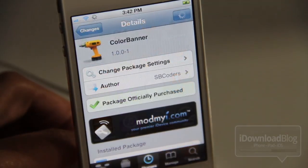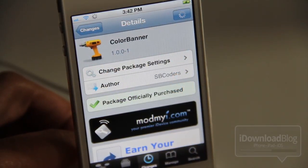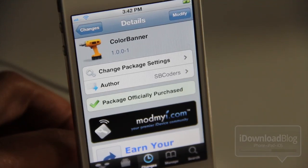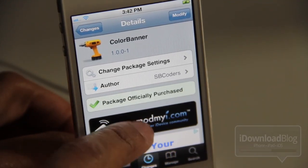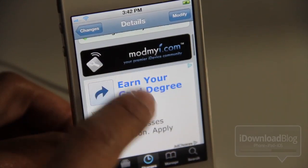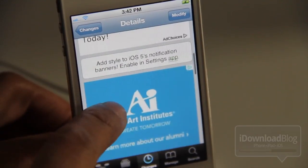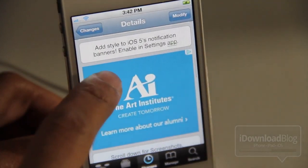but you can really customize these things however you please, especially if you're a themer, then you can definitely do a lot of cool stuff. It is called Color Banner and it is available on Cydia's Mod My iRepo.